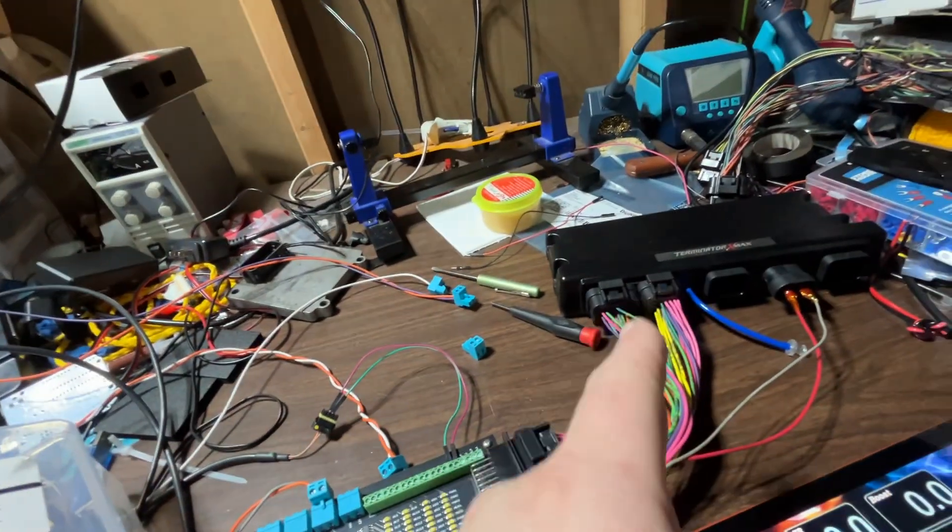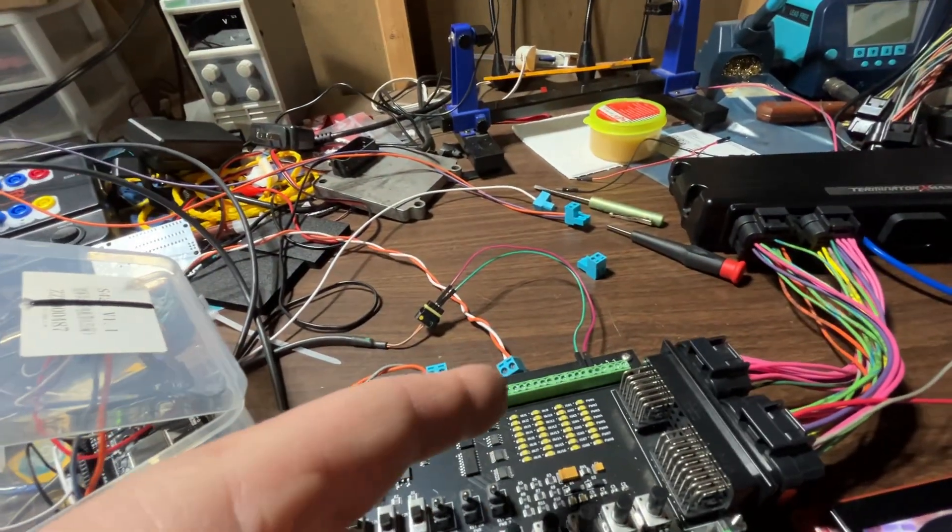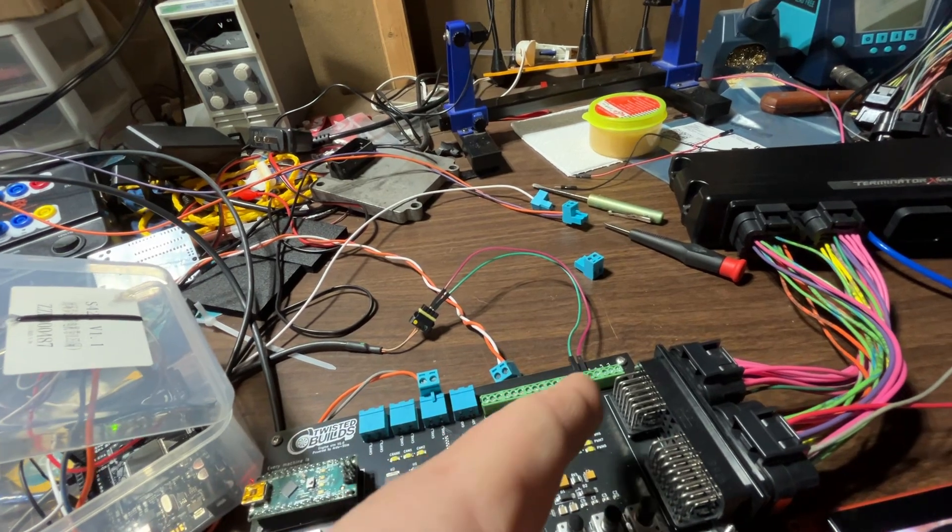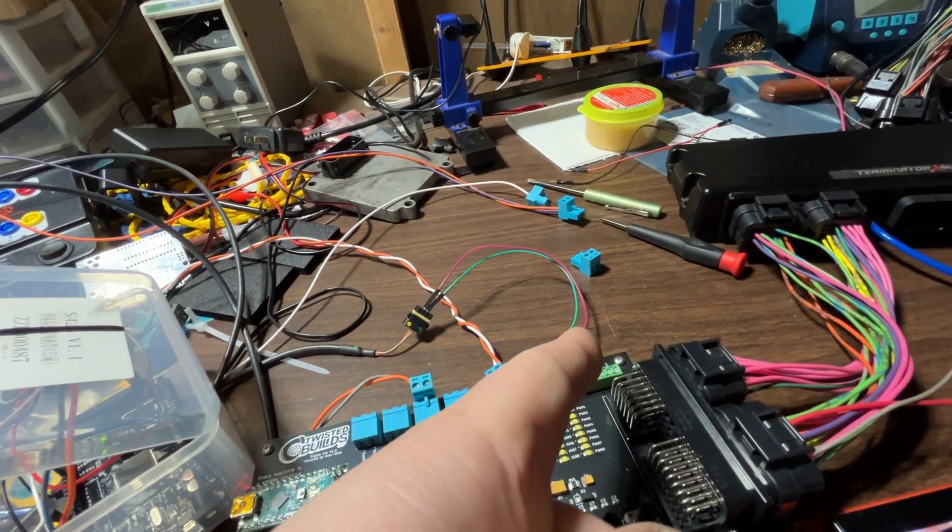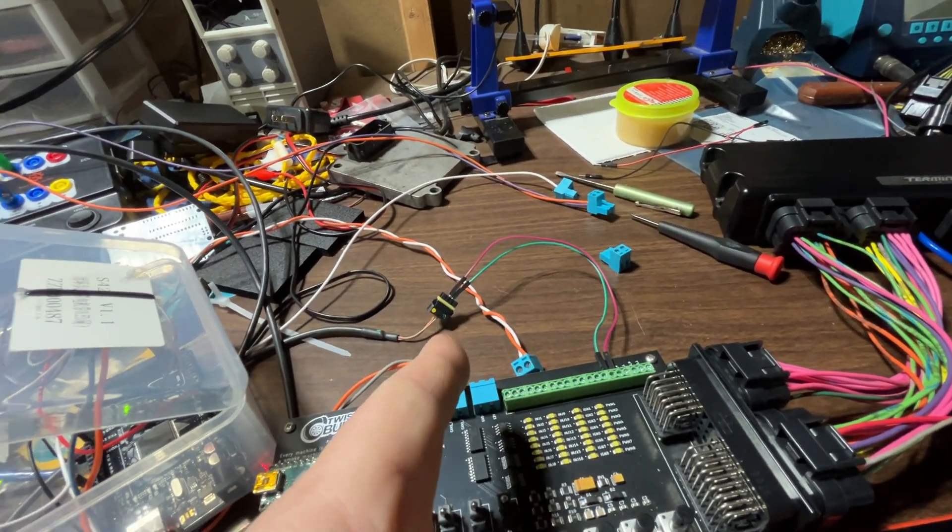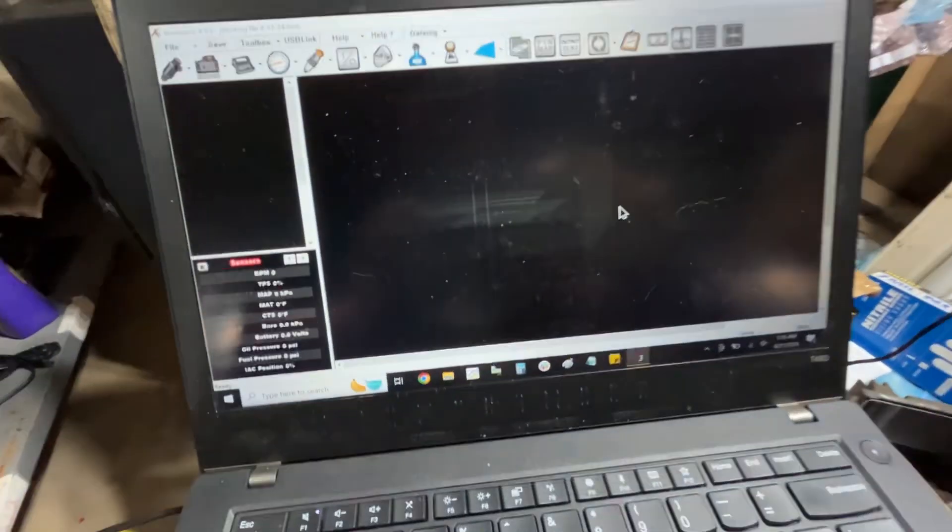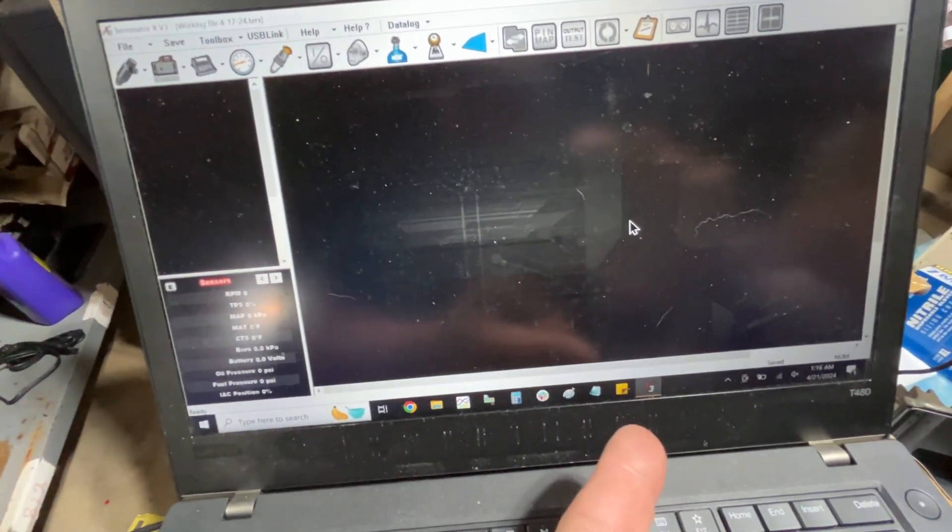The engine sim connector's connected to the Terminator X box. This is also broke out on the terminal pins right here and I have it connected to the Holley USB cable. I want to show you, the only software up currently is the Holley Terminator X software.